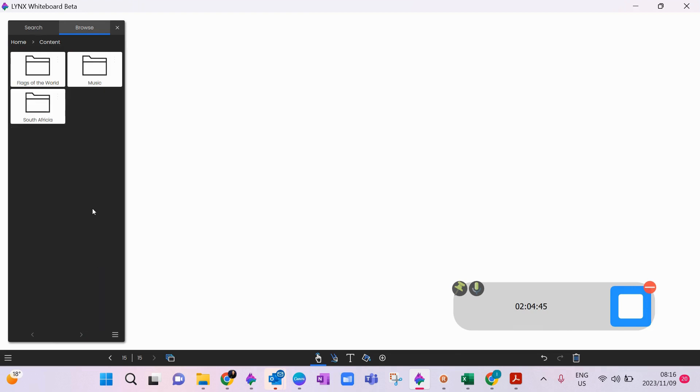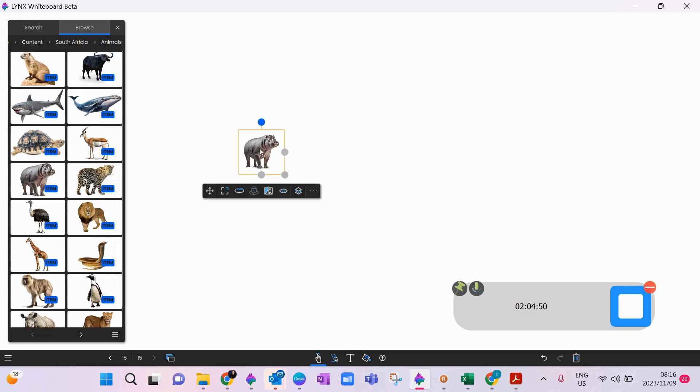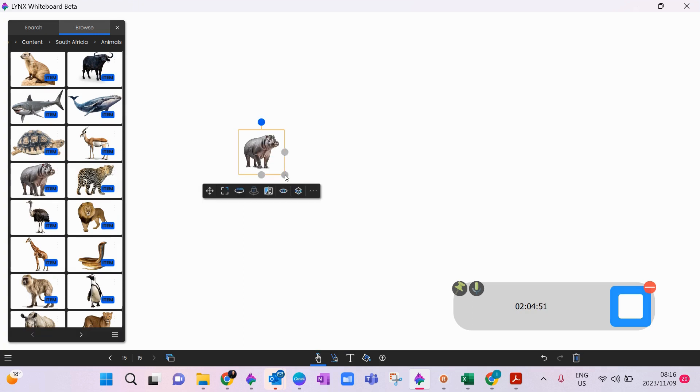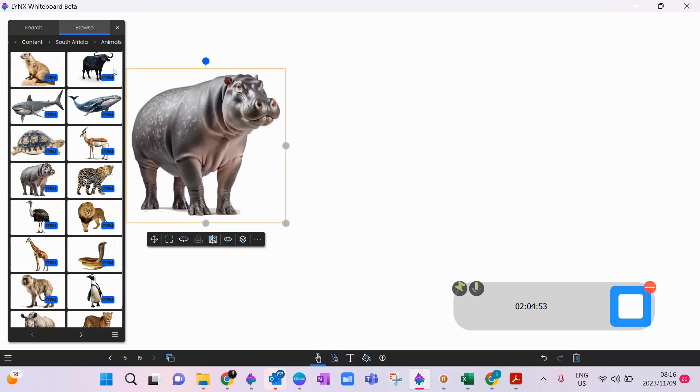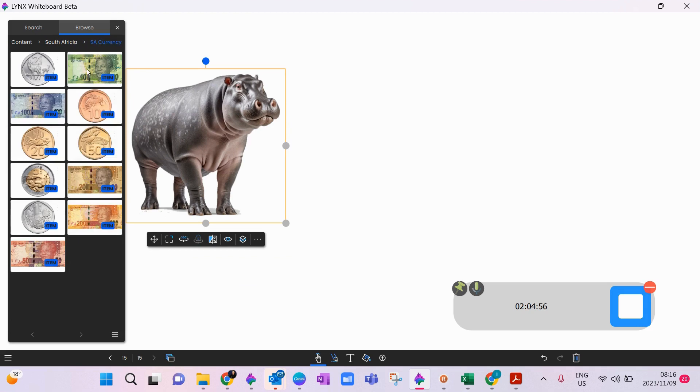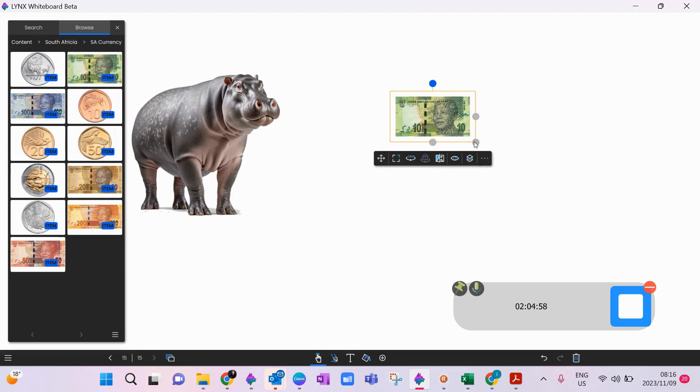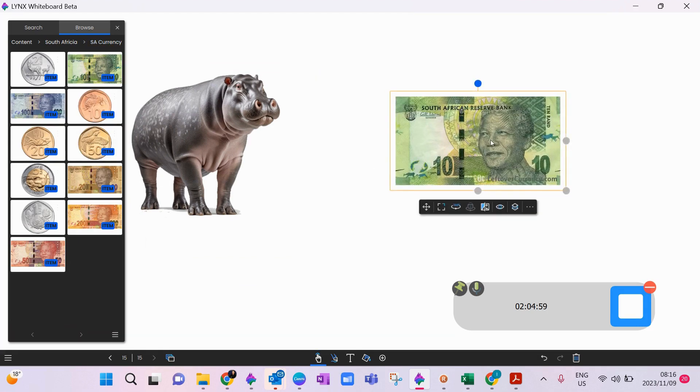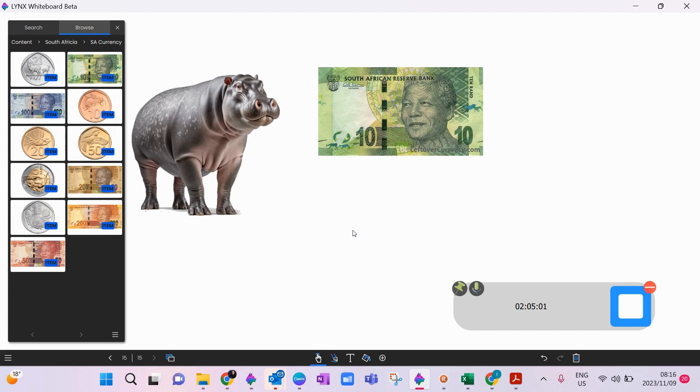So then what I would do is I would click on content, there's my South Africa content, we'll go to my animals. Here we go, I can now bring across my hippo, or I can go and I can bring across my 10 rand, whatever it is.